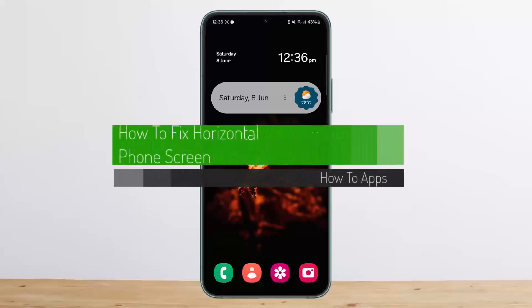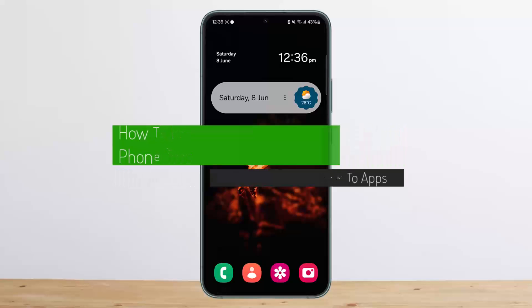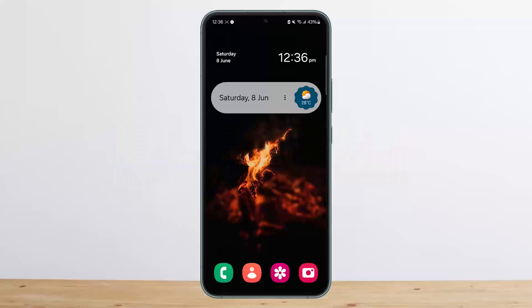How to fix horizontal lines on phone screen. Hello everybody, welcome back to my channel. Today I'll guide you on how you can fix horizontal green lines popping up on your phone screen.